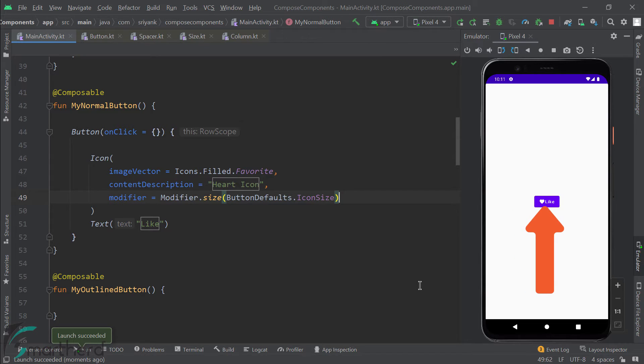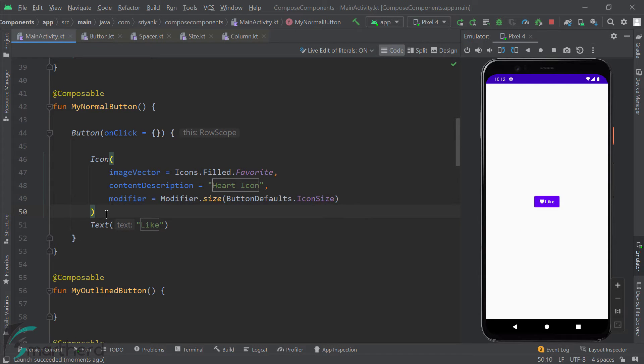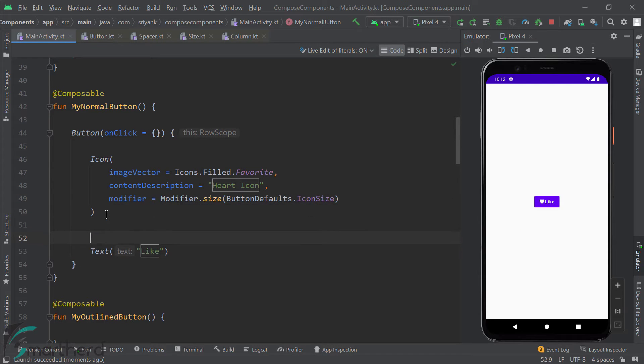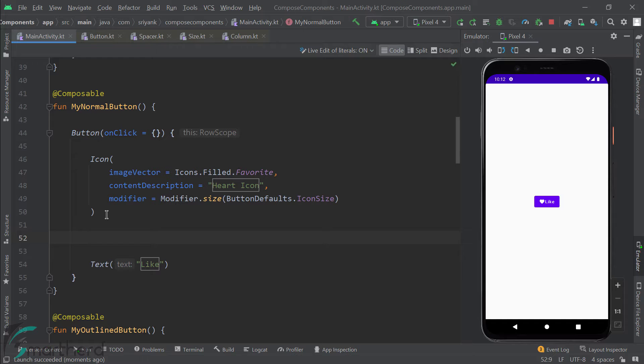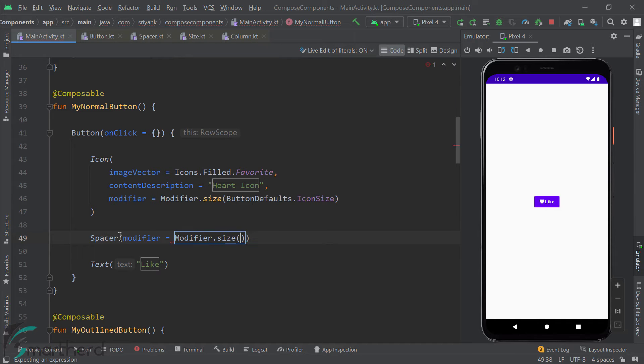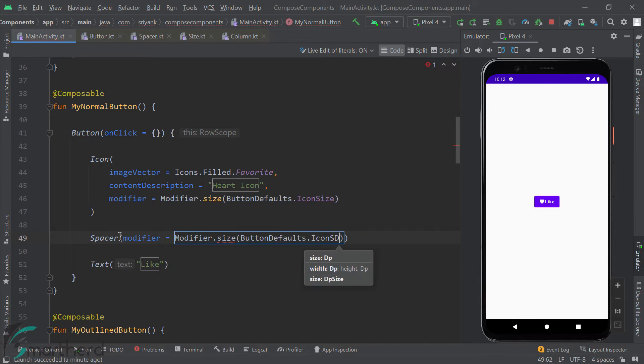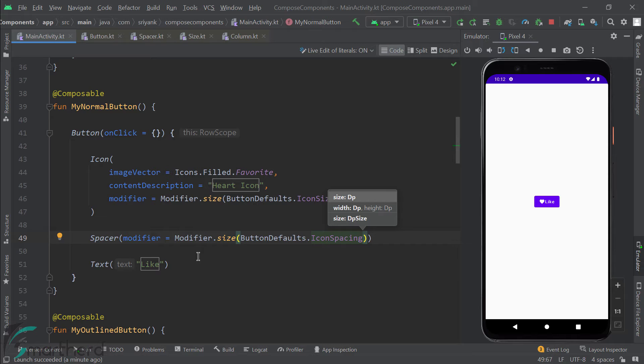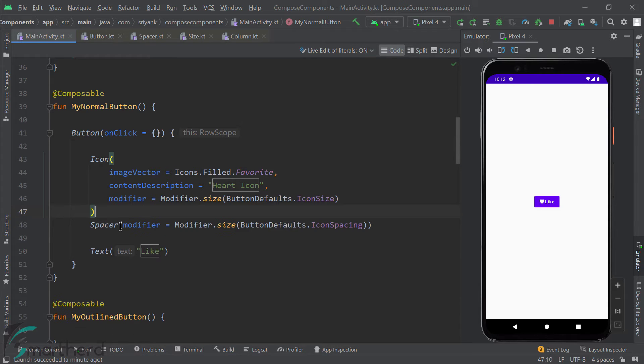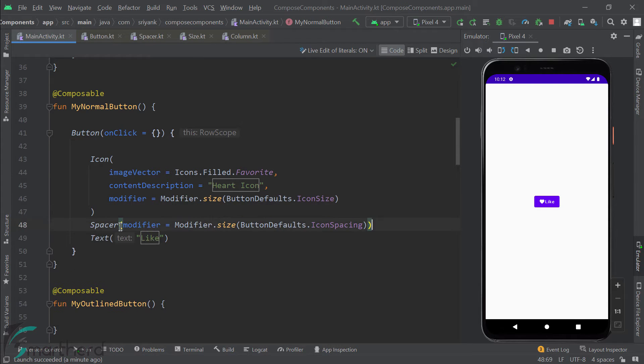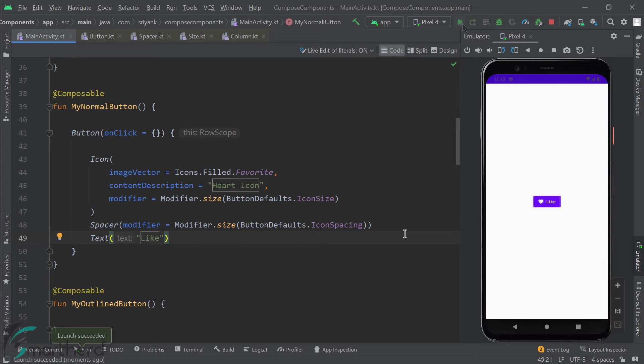Now, in between the icon and the text, you will find there is no space at all. So what I will do is I will add space in between them by using the spacer composable function. And if you want, you can remove these extra lines of space in between them. It's okay. Let's run it. Perfect, looks amazing.